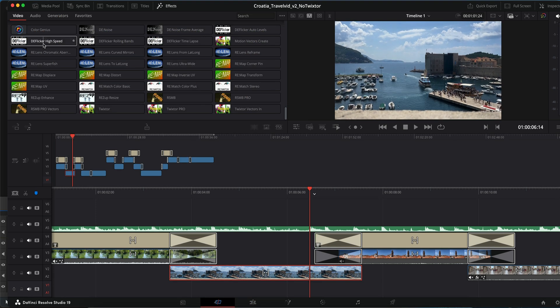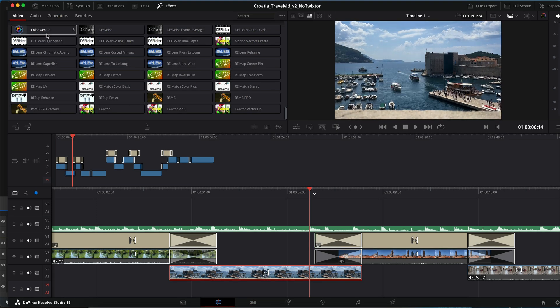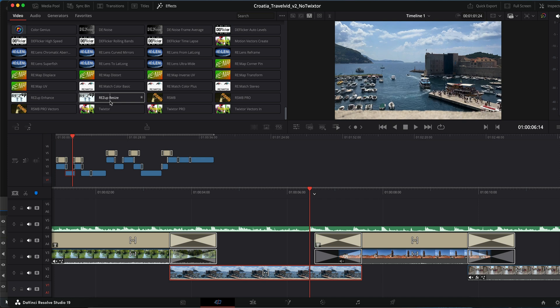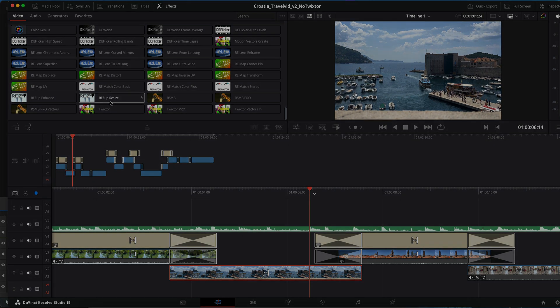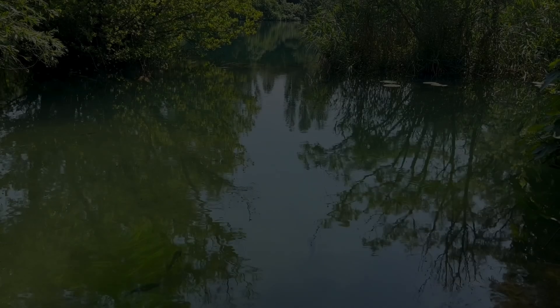We'll also touch on a couple of other RevisionFX plugins. I'll demonstrate DeFlicker, Color Genius, Twixtor, and ReSpup Resize in this session while breaking down this travel video further in future tutorials. Let's begin by watching the finished travel video before diving into the techniques.